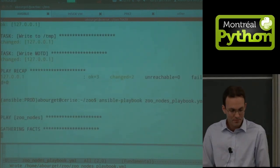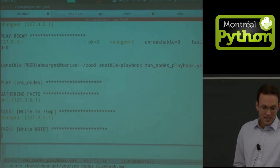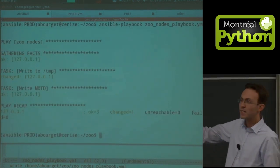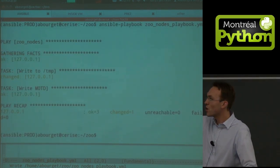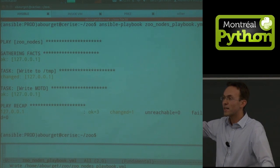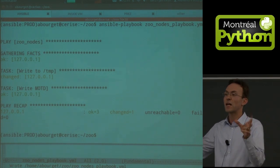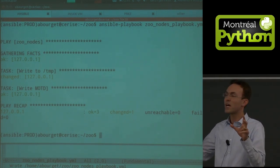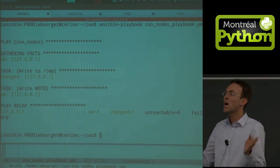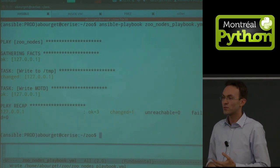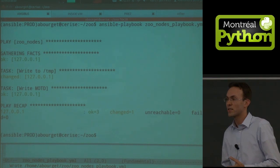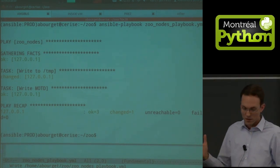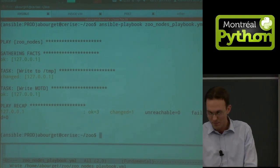If I run it again next time — MOTD shows 'ok', not 'changed'. It verified by checking the MD5 hash on both sides — no need to upload. It didn't transfer anything. That's where you get idempotency.